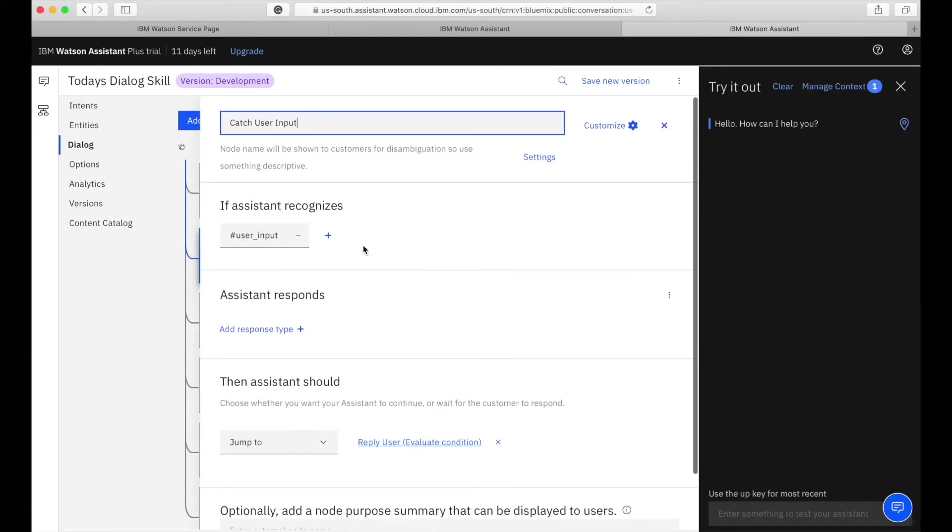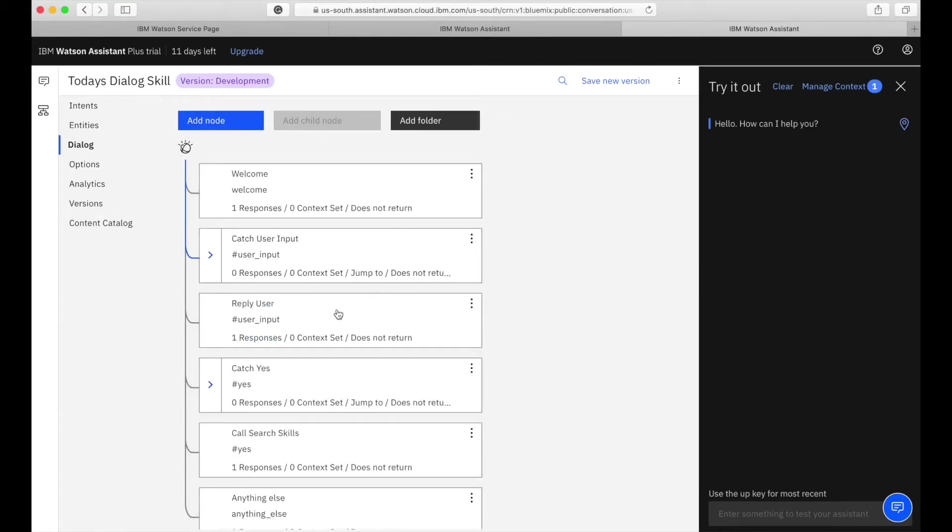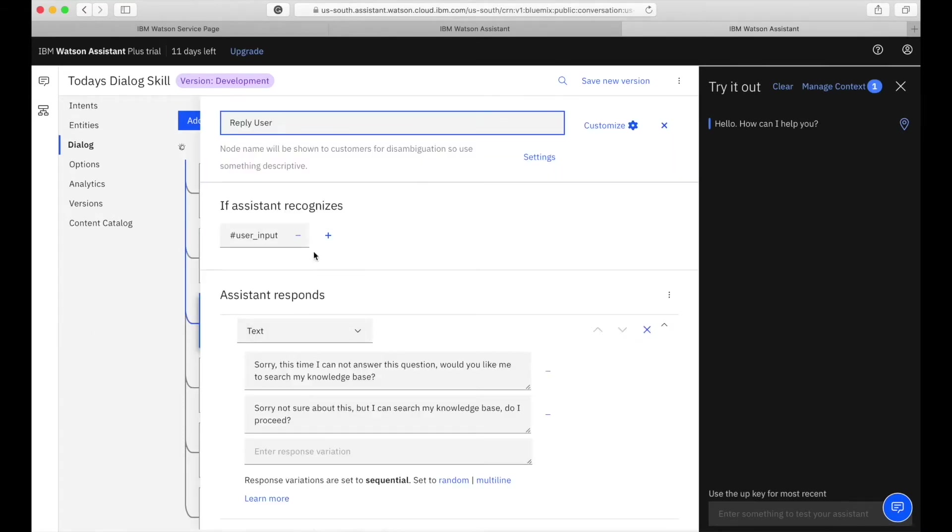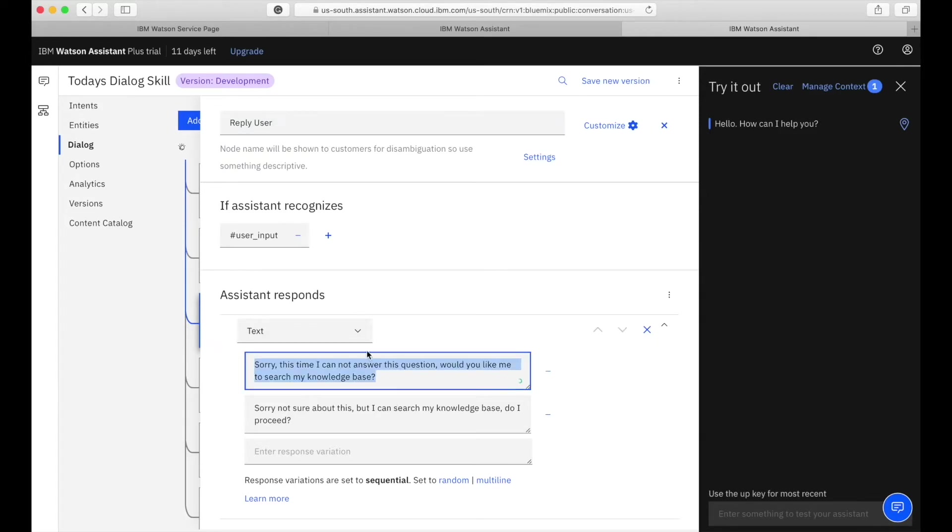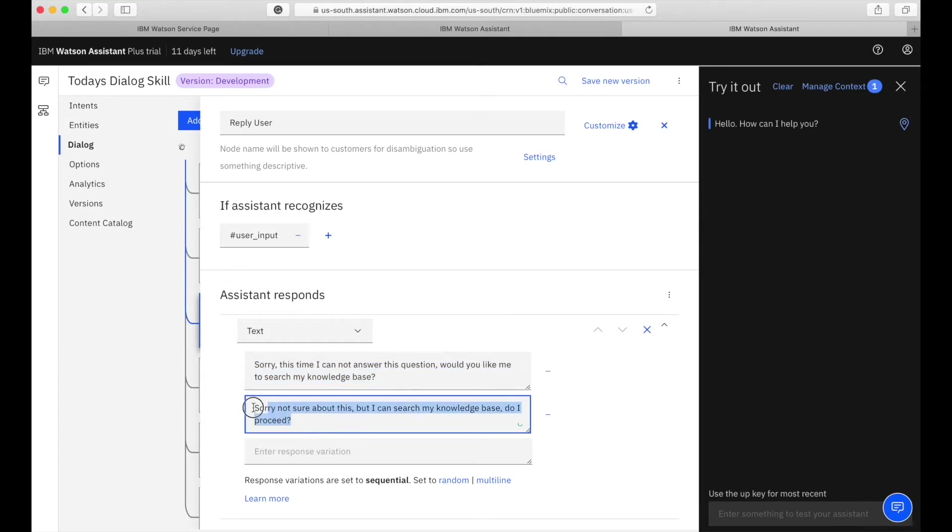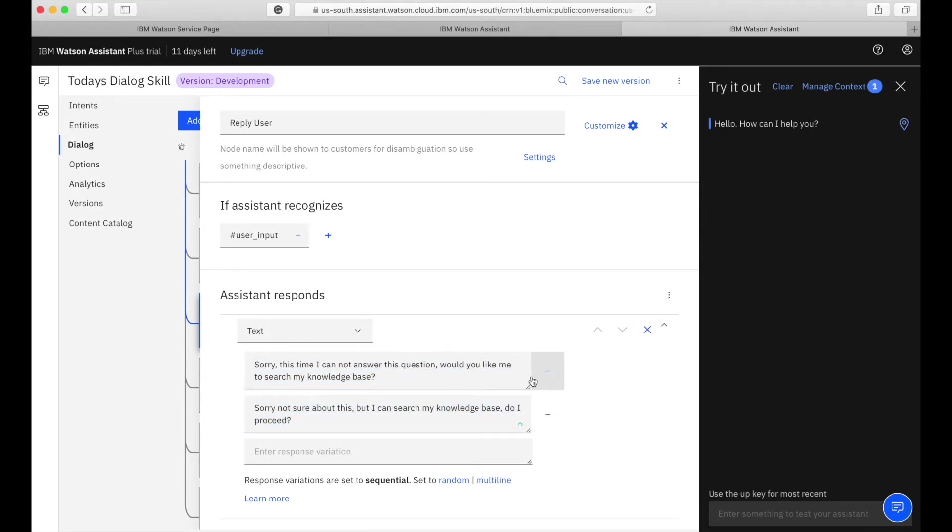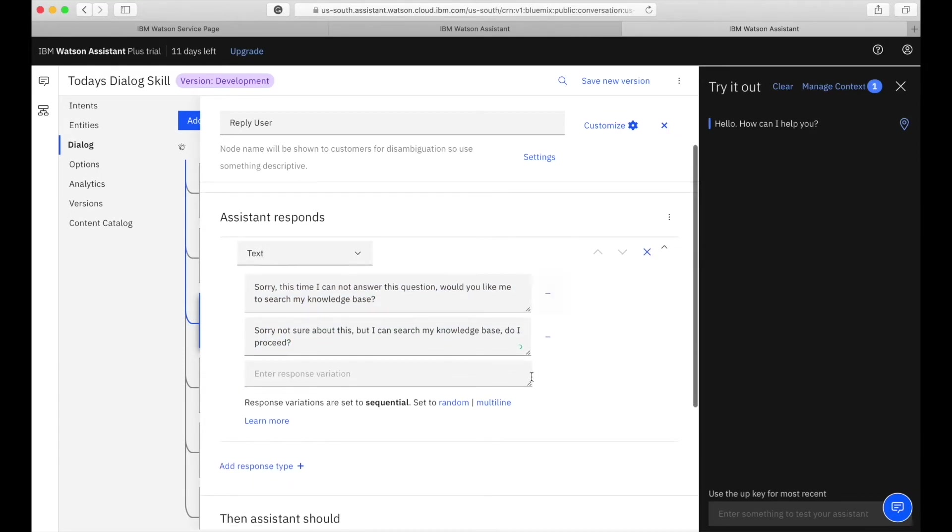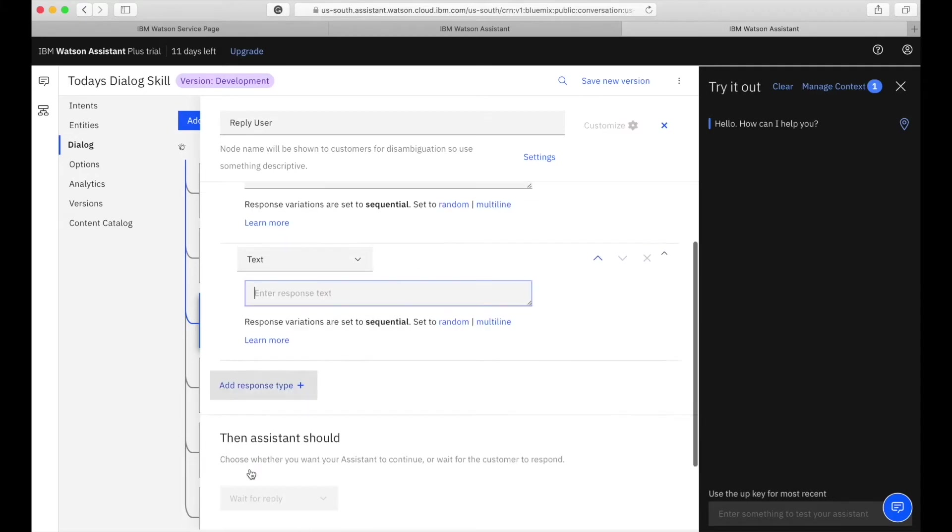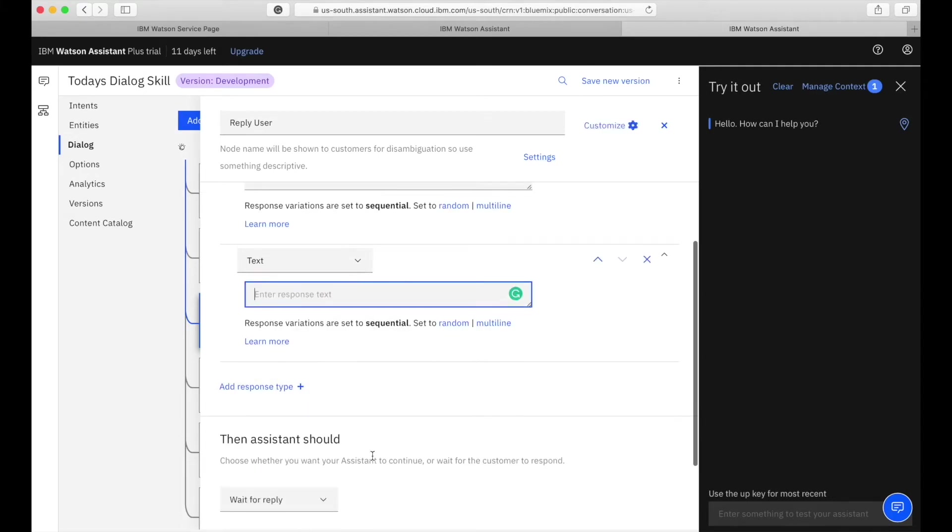Sorry, it's actually a node, not intent. It's a node where I am catching the user input and then I have a response node after that.